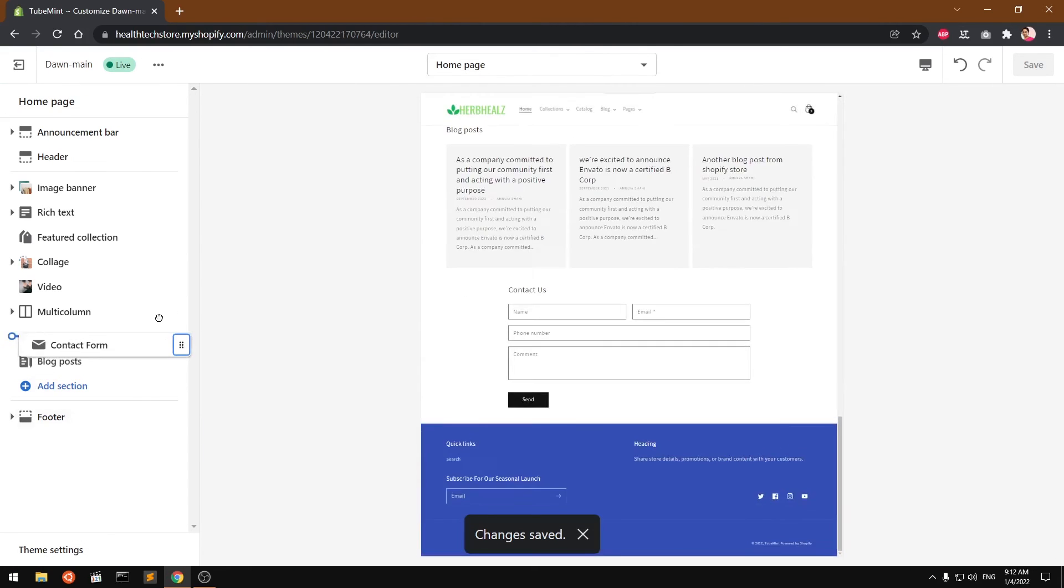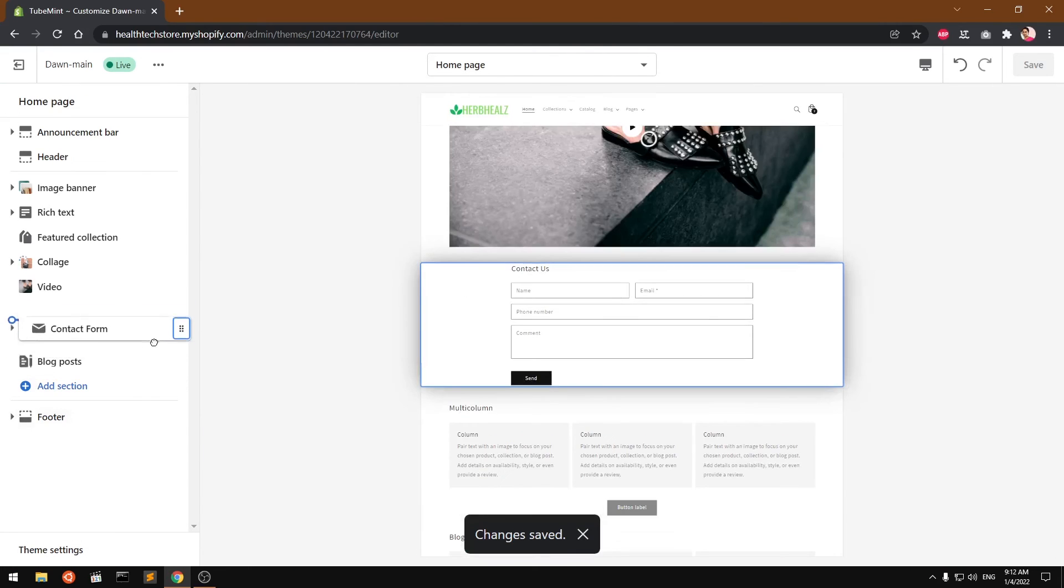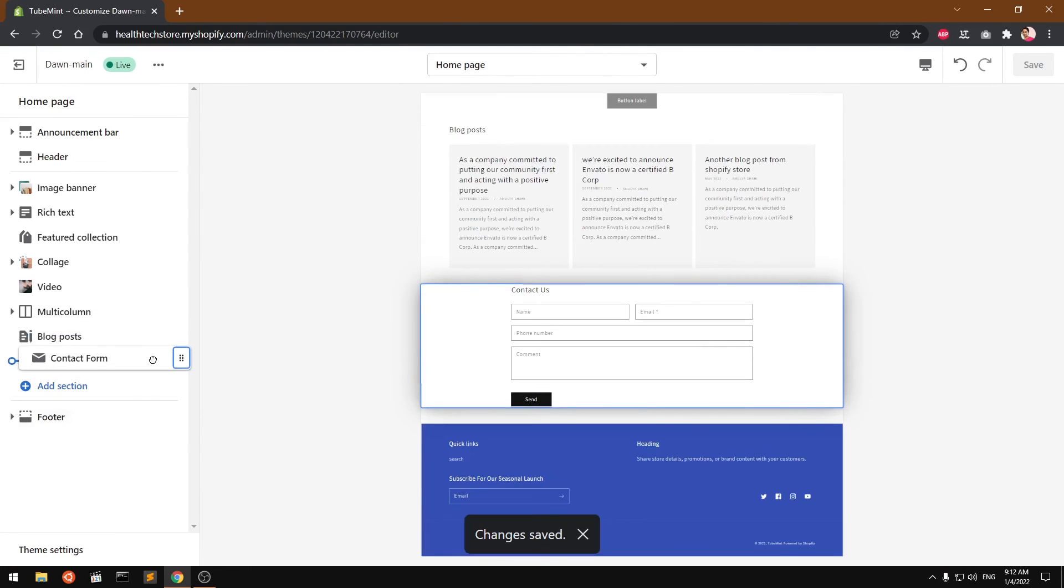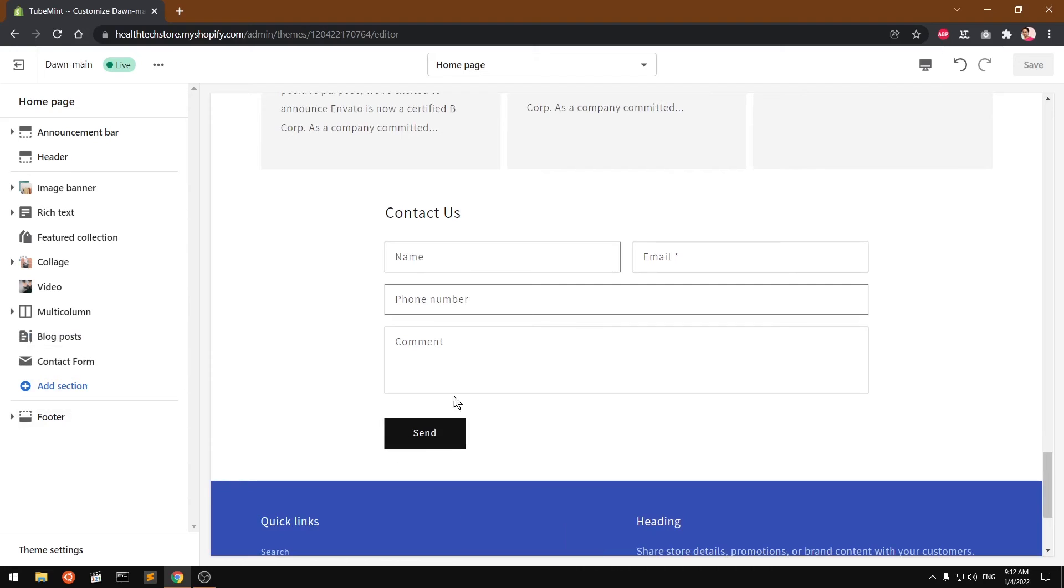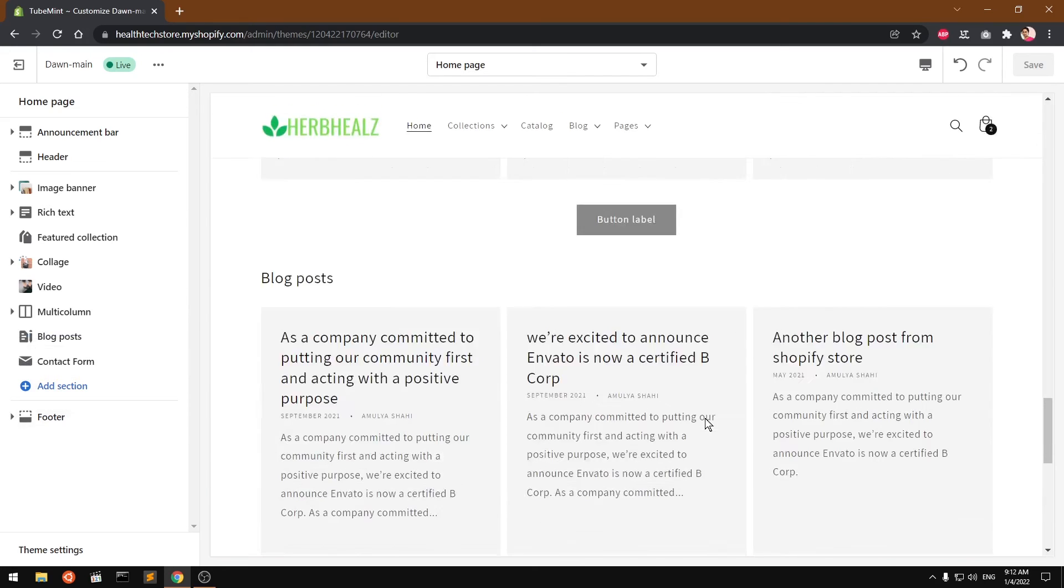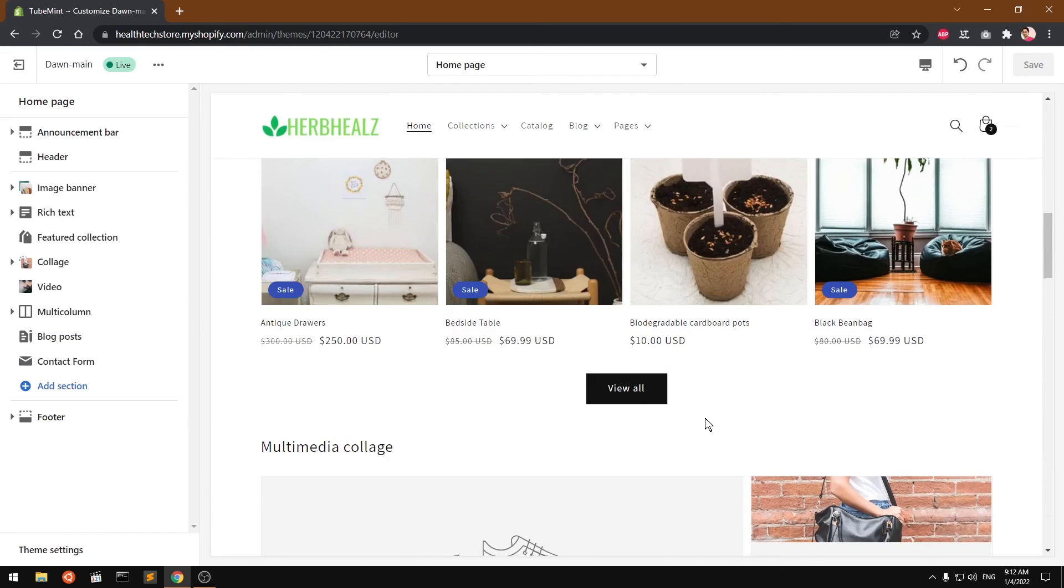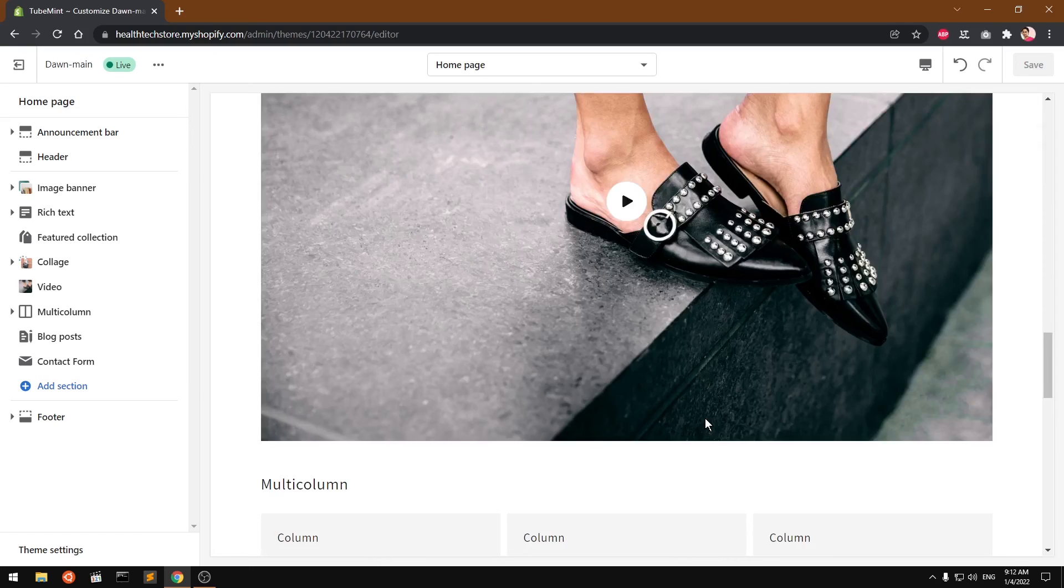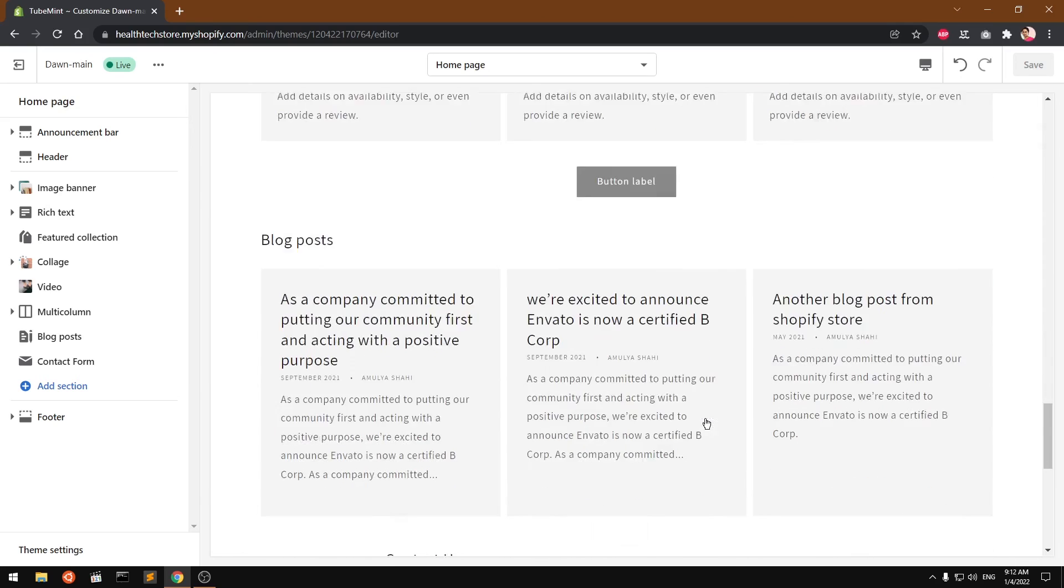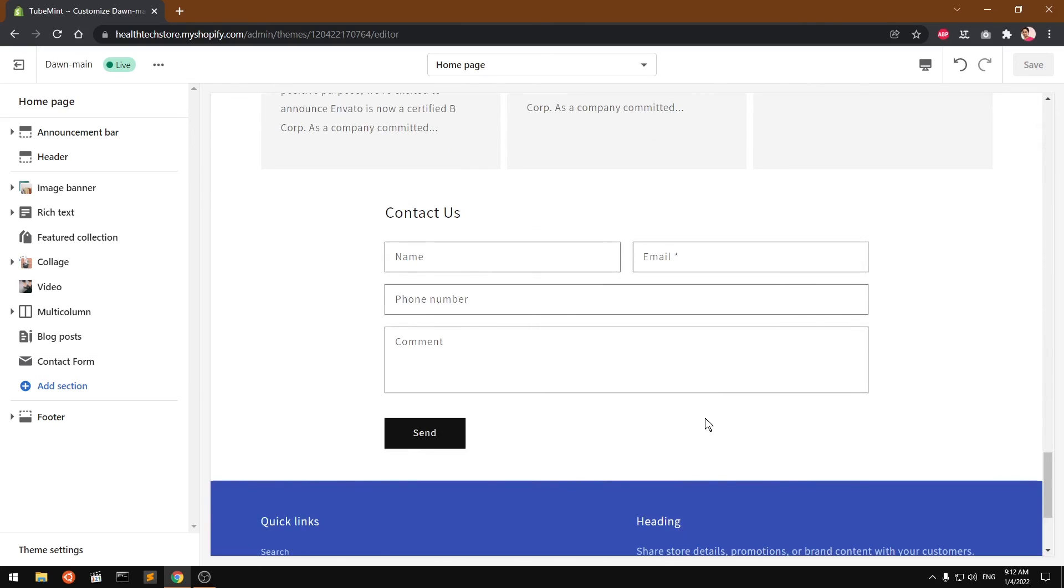Also, you can drag it up and down, but at the bottom it looks open. So this is how you add a contact form to your Shopify Store 2.0 themes, specifically Dawn theme.